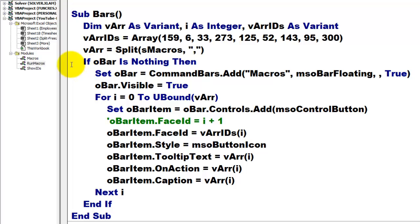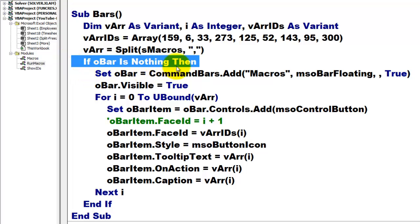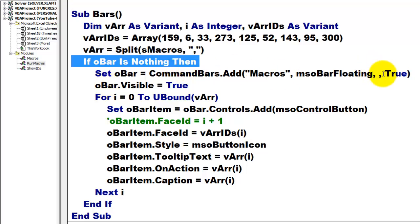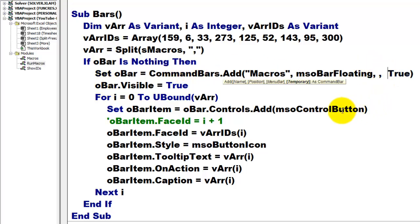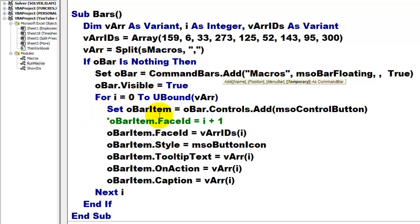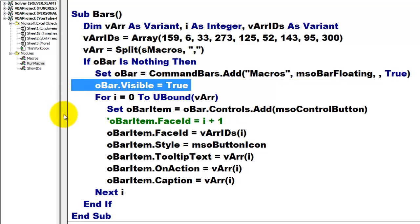Then, if I don't have a bar yet, then I am going to add to the collection of command bars, one that is called macros and it is of the bar floating type. And the last argument tells you is it temporary or not. I made it temporary true. So, when I close this file, it will automatically delete that bar. Make sure that it is visible.